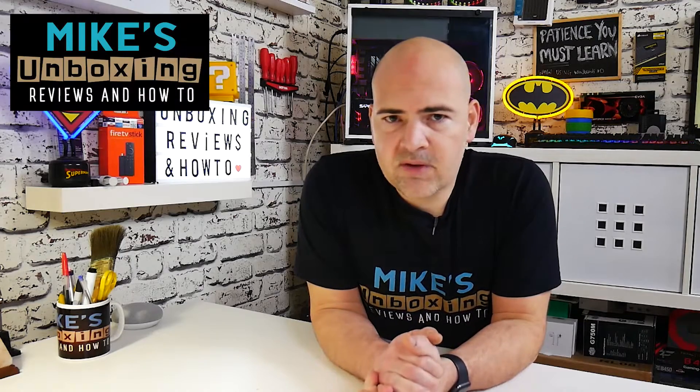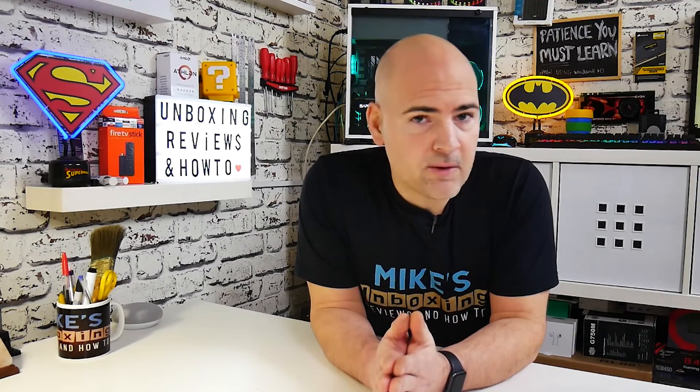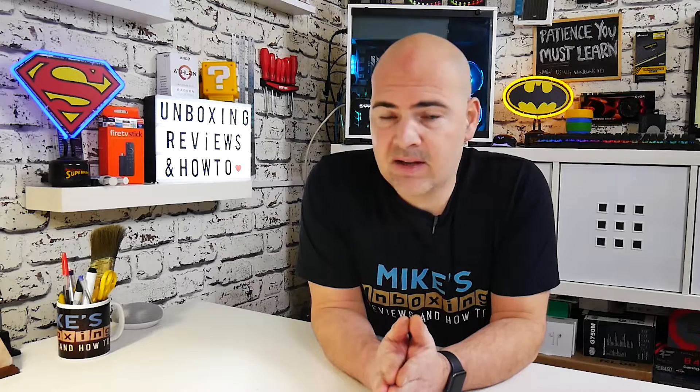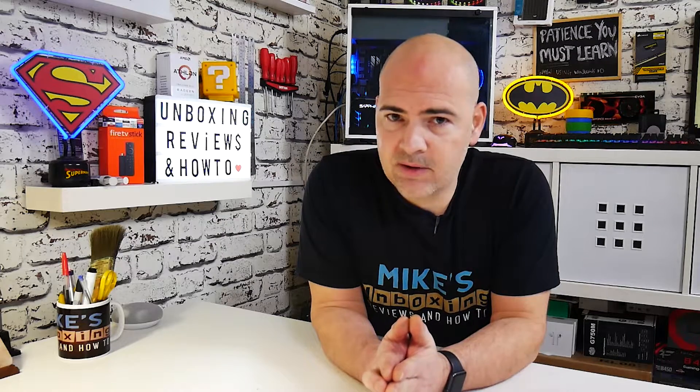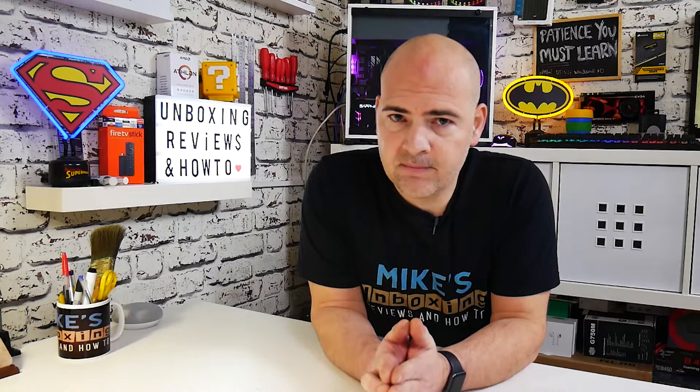Hi, this is Mike from Microsoft Unboxing Reviews and How To, and today I'm going to show you how to prevent Microsoft from updating your Edge browser to the new Chromium browser. Keep watching to find out more.